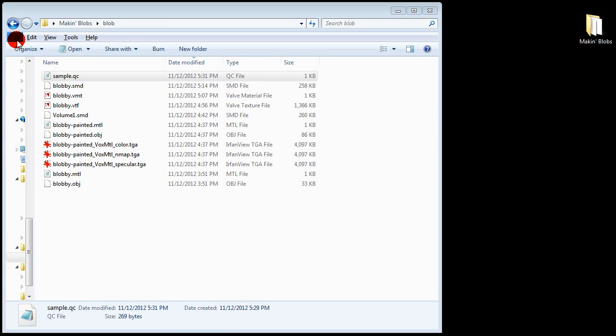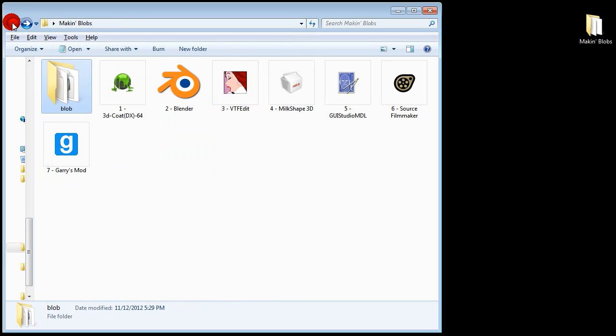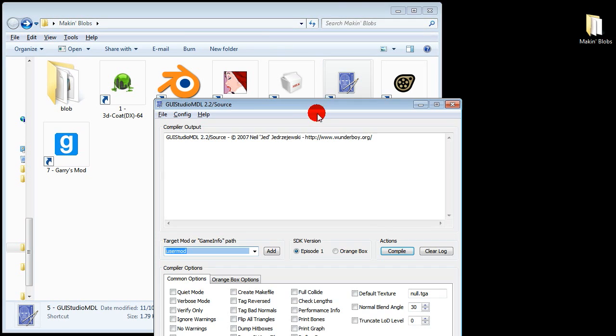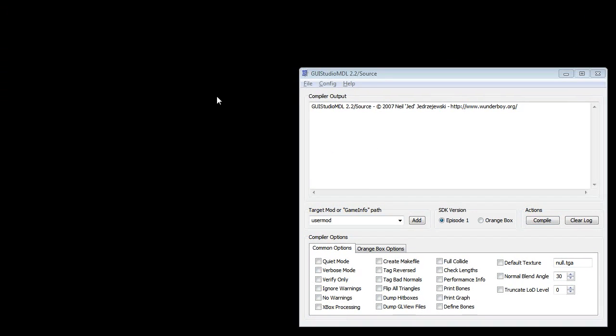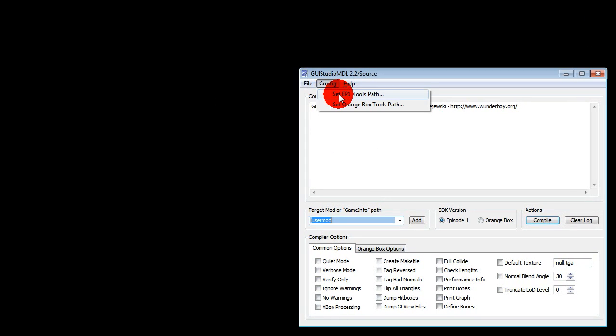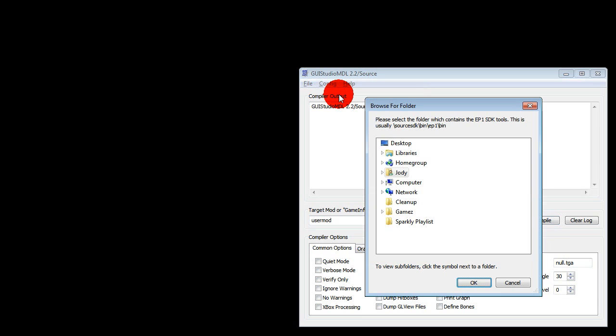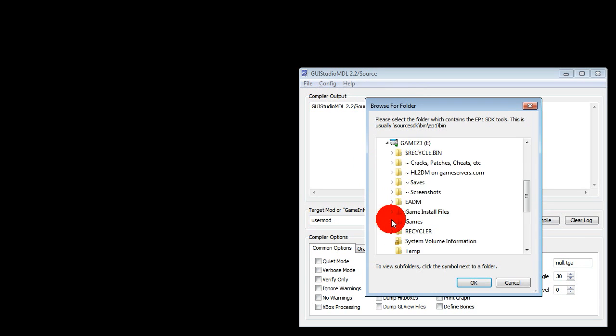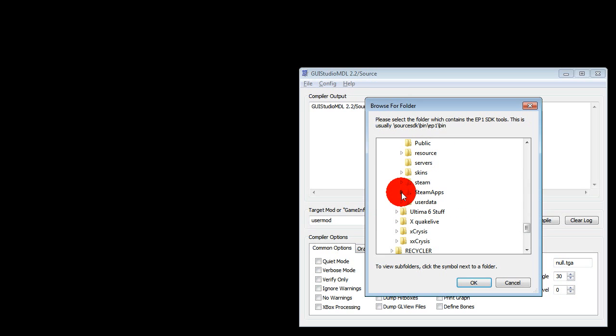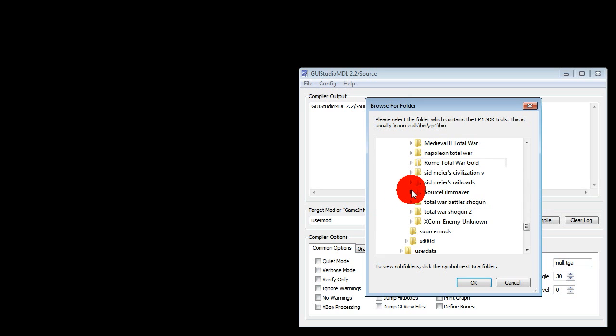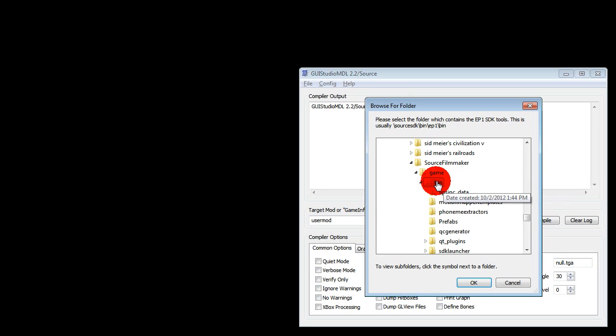Now fire up GUI Studio MDL. If this is the first time you're firing up GUI Studio MDL you will need to configure your EP1 tools path. In my case it's computer, drive i, games, steam, steam apps, common, source filmmaker, game, and then bin. Nice convenient short address thank you.